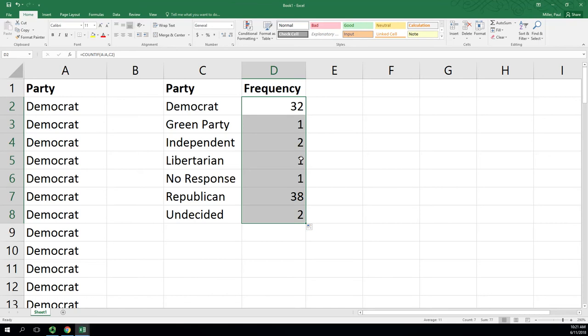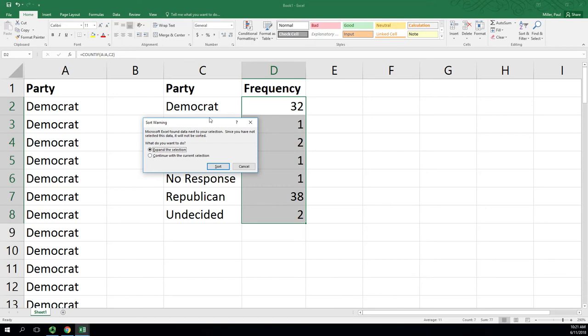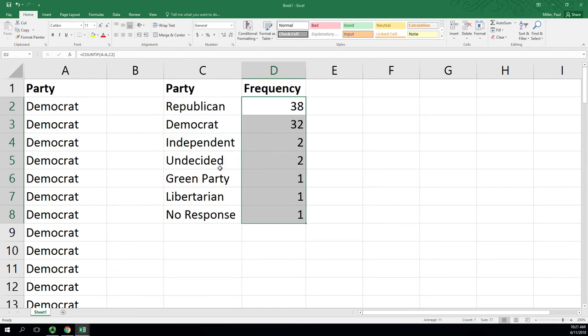Let's go ahead and sort this first. I've got it highlighted already. I'm going to sort largest to smallest. This is the option where we do not want to sort column D by itself. We want to keep these rows together, so we do want to expand. We usually keep that default. So we go Republicans, Democrats, Independents. After that, it's going to default to whatever the previous sorting was, which was alphabetical. So all the one frequencies are in alphabetical order. That's fine.